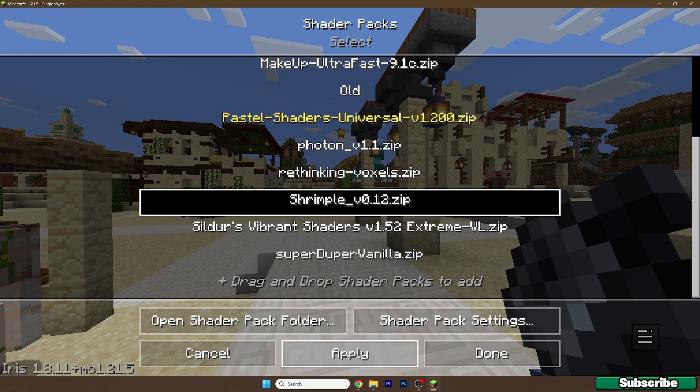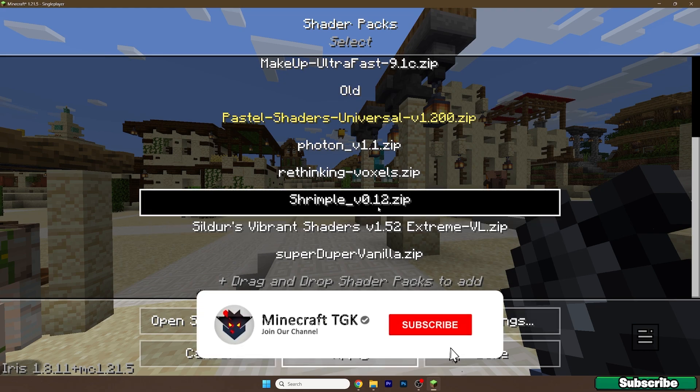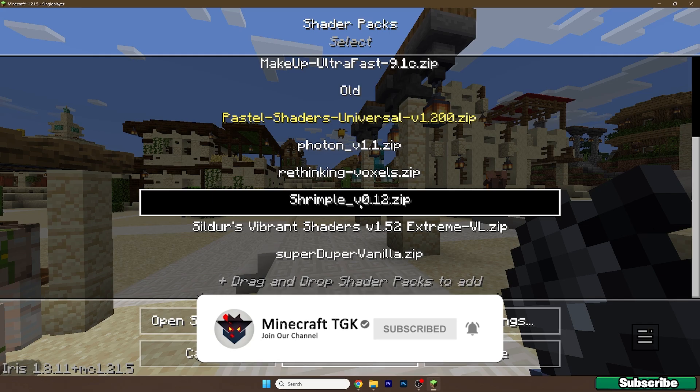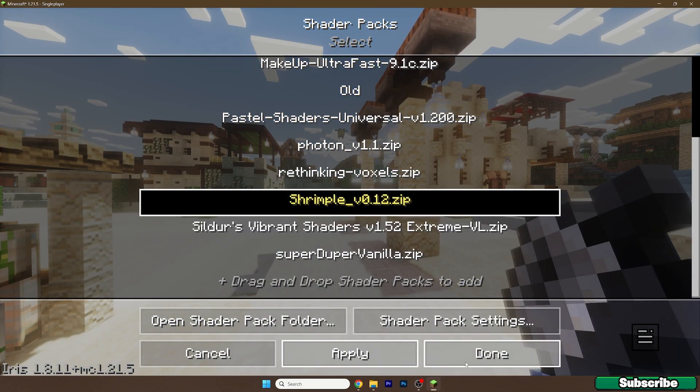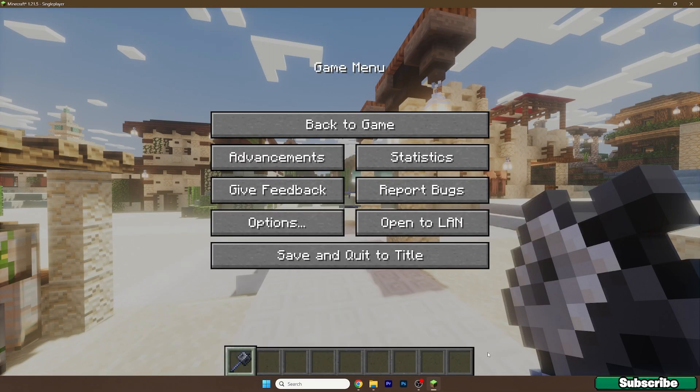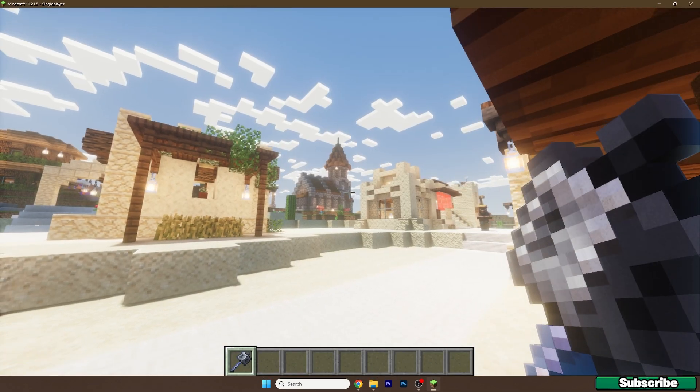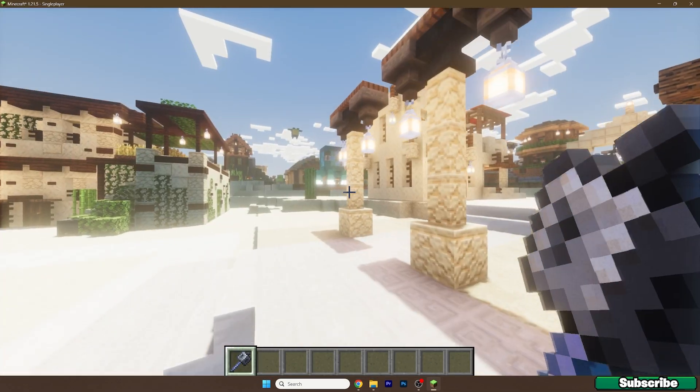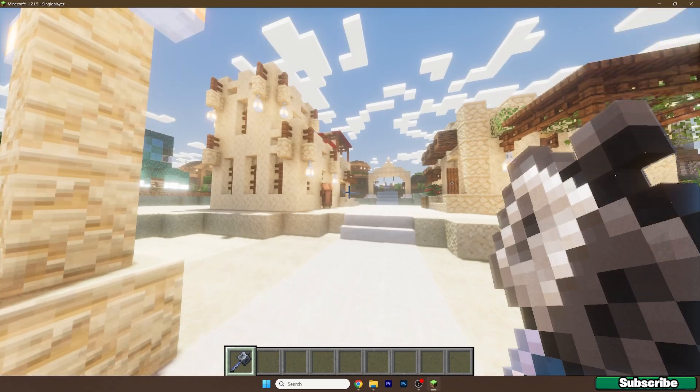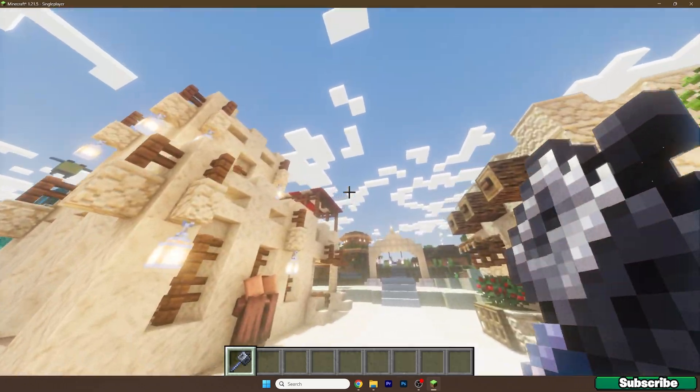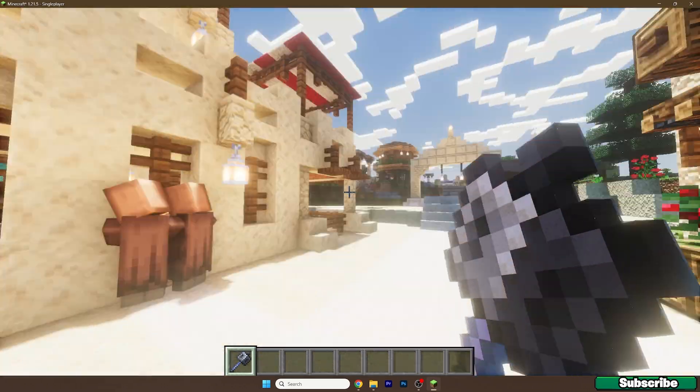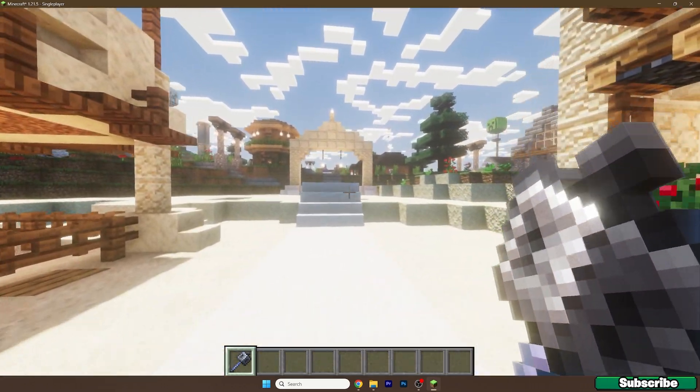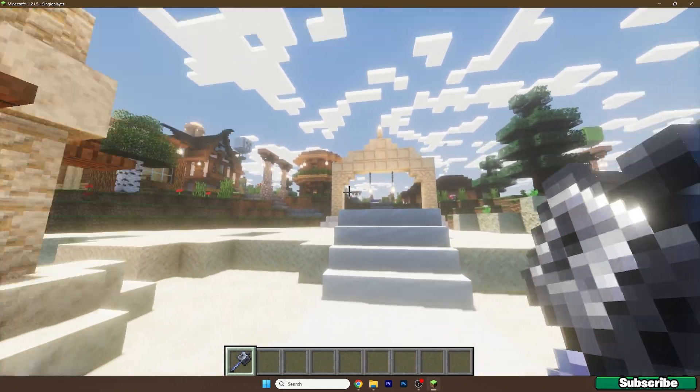And click on the Shrimple Shader. And wait a bit and you'll see how the Shrimple Shader looks like. And here it is. So yeah, this is how the Shrimple Shaders looks like in Minecraft 1.21.5. It's pretty cool, right?